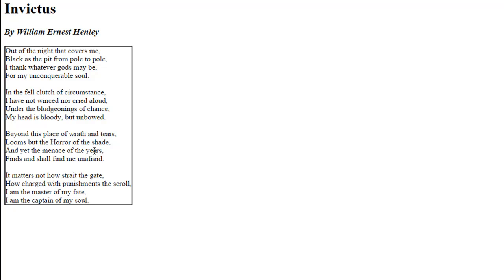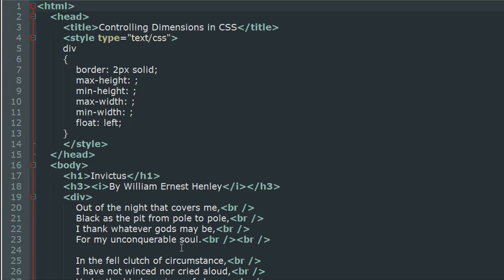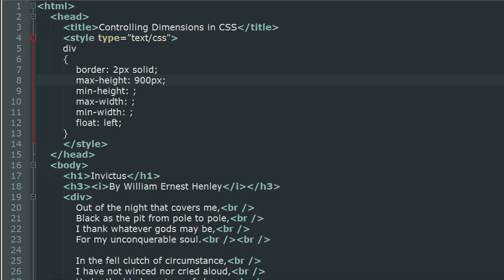Now, if you were to use the height and width properties, you would not get too much control over the dimensions. What I mean by that is, let's say I set the max-height to 900 pixels, which is much more than the current height of the element. If I refresh the page, you would see that nothing changes.